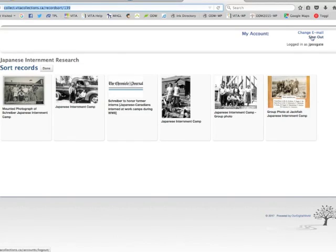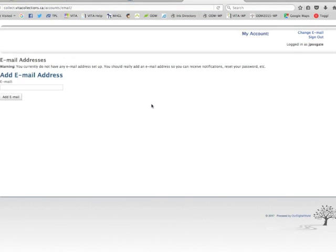I can sign out and I can also change my email address at any time. The management of your own account is very simple: it's a login name, a password, and an email address.